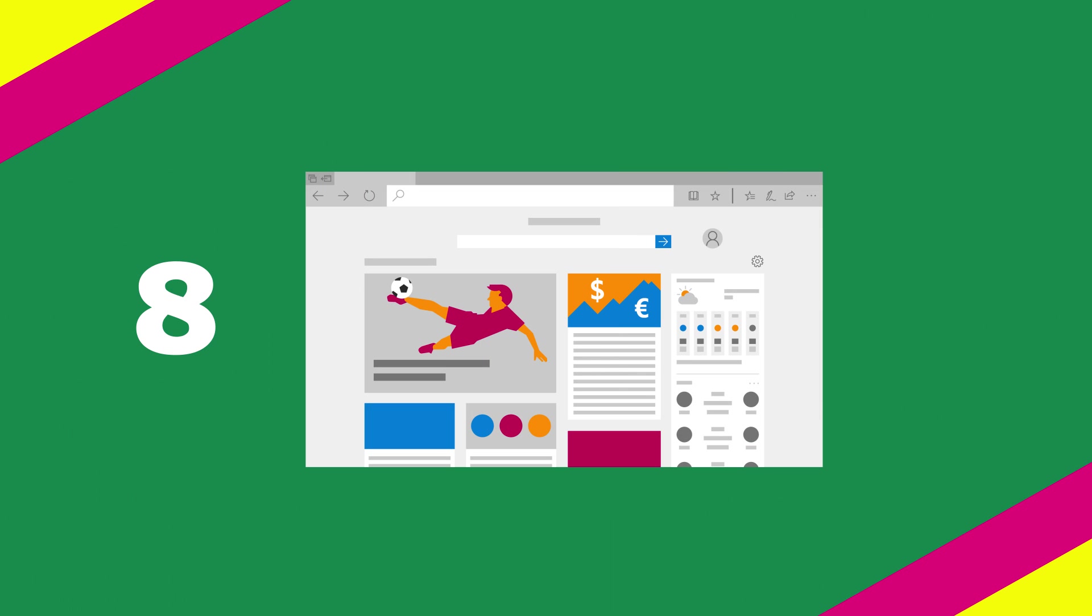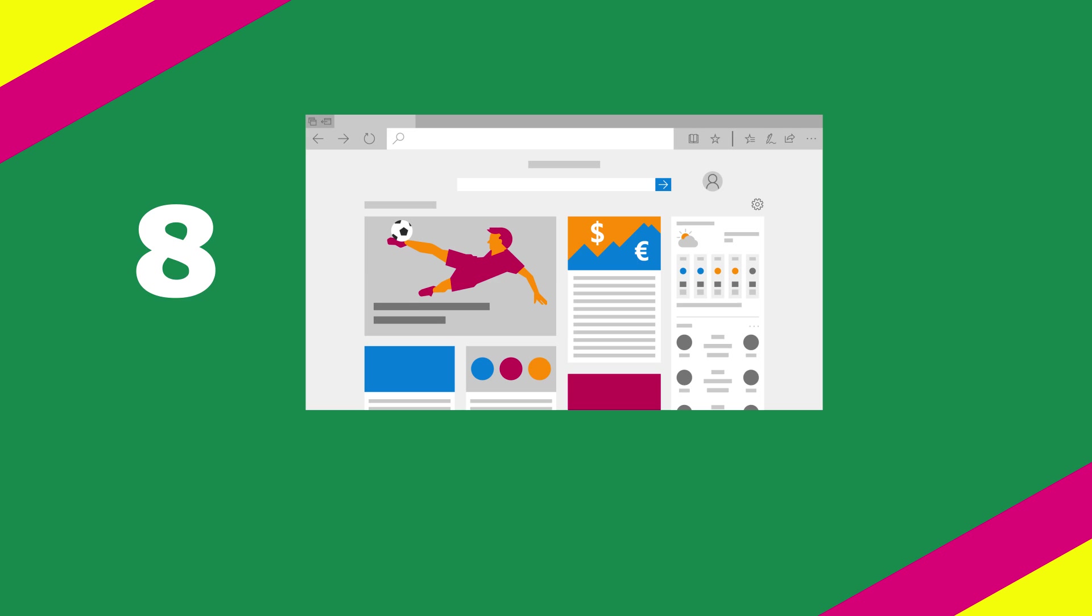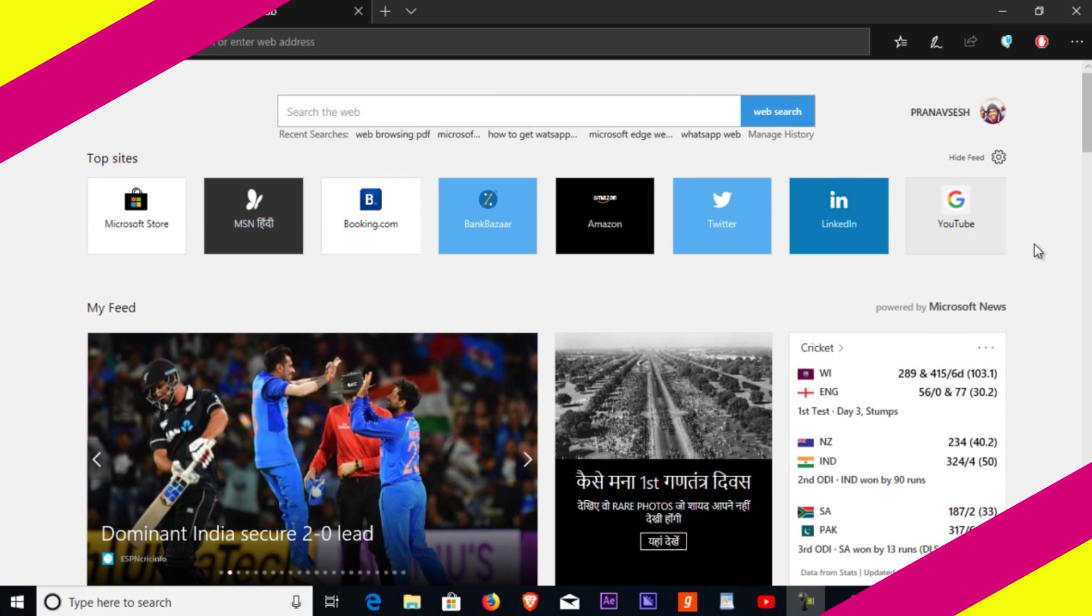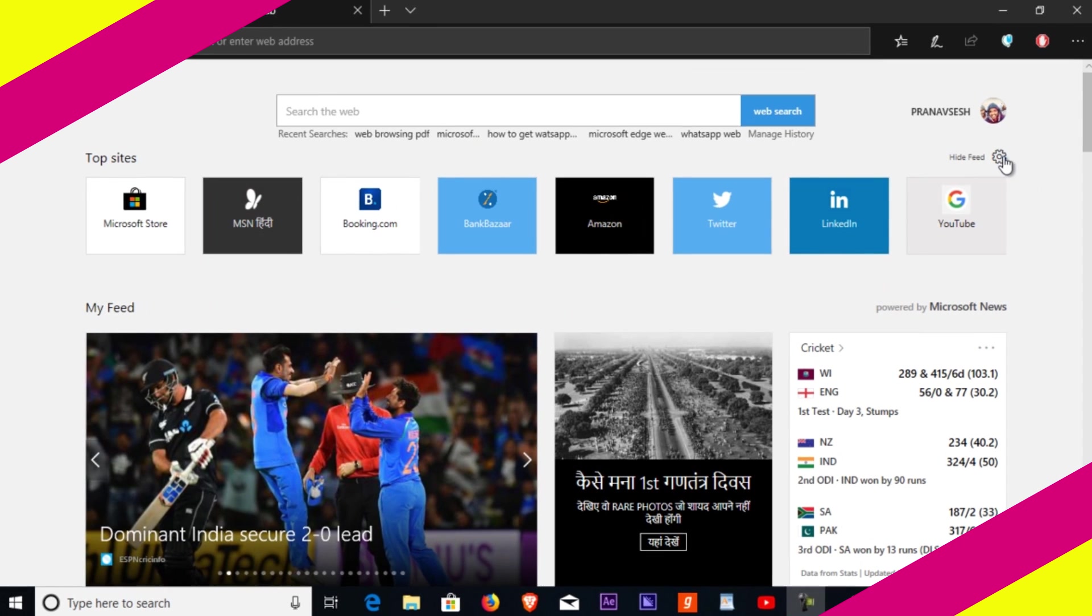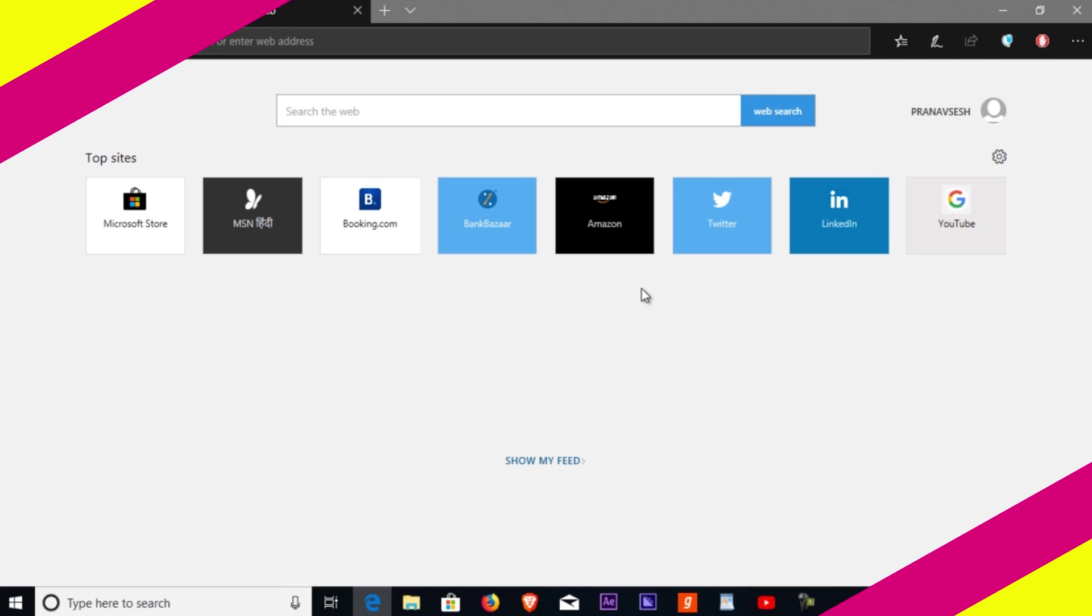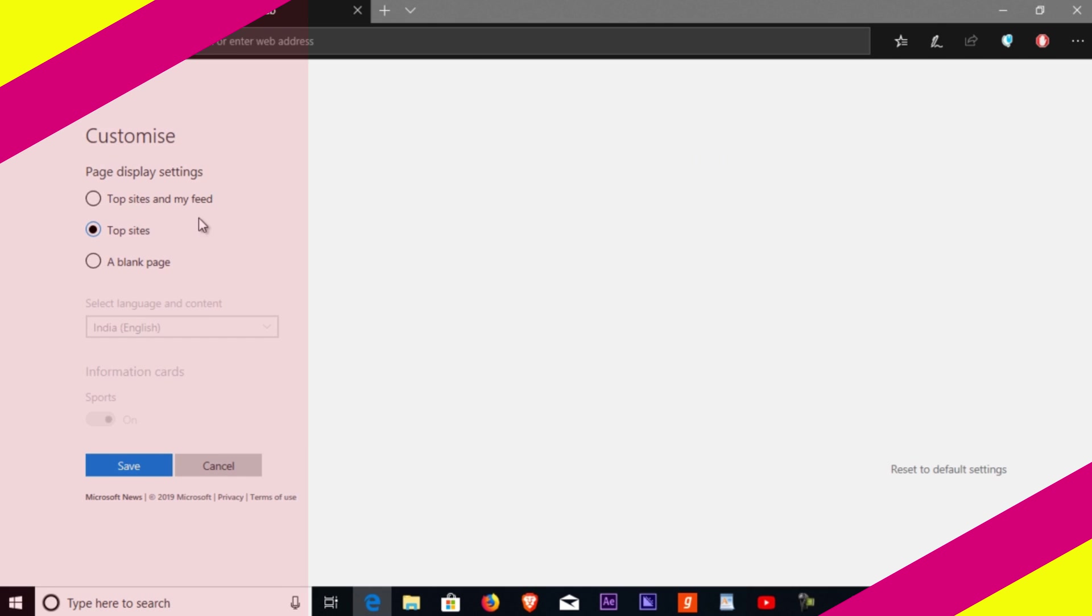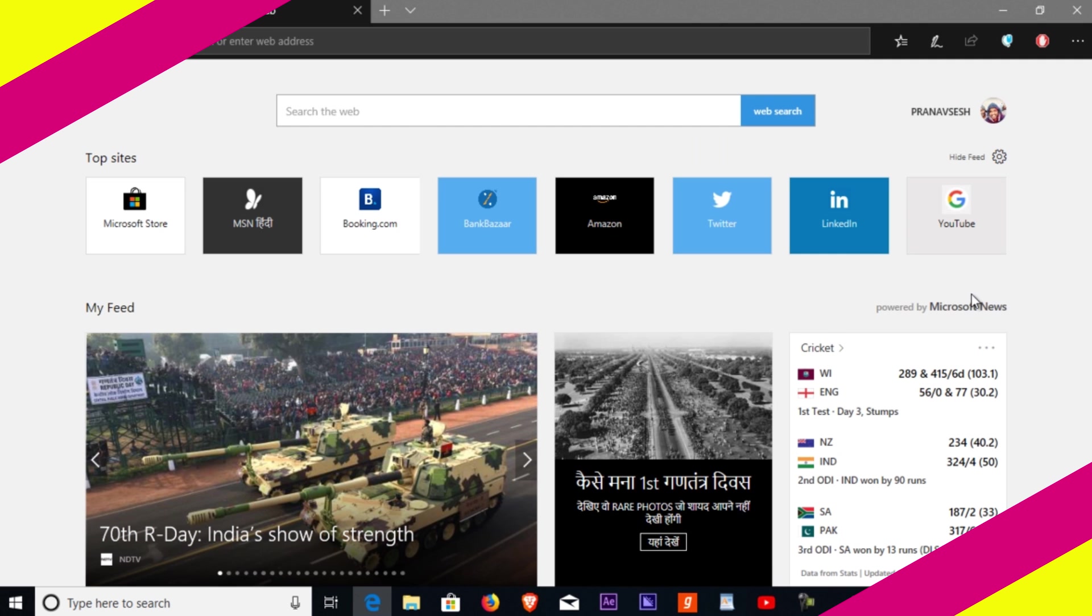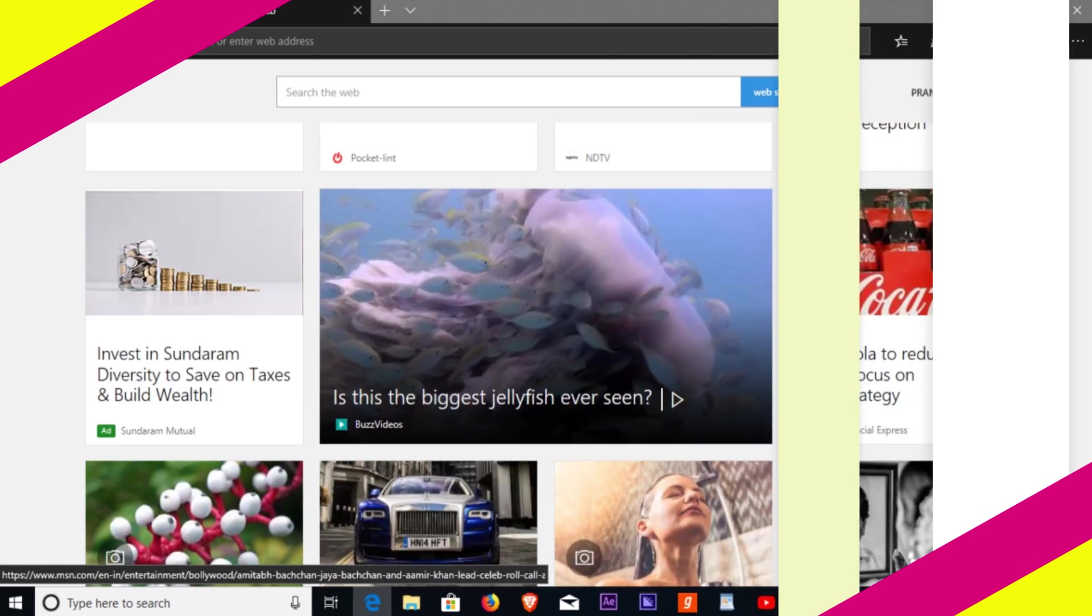Number eight: your news, your way. Customize the Microsoft Edge start page and new tab page with news of your interest. Select categories that you want to see and add your preferences to get updated scores, prices, weather forecast for the teams, stocks, and locations you care about.